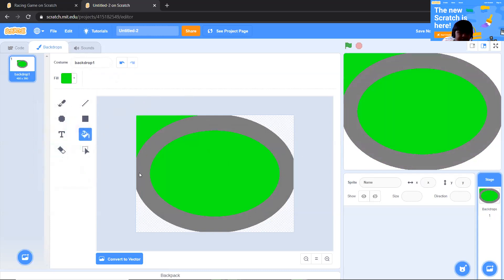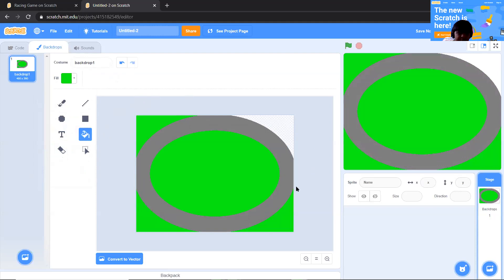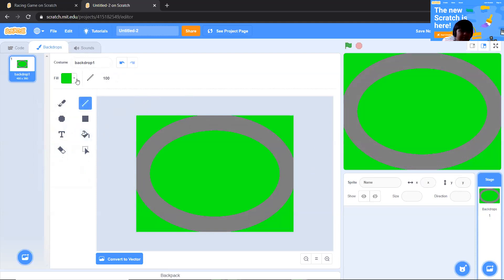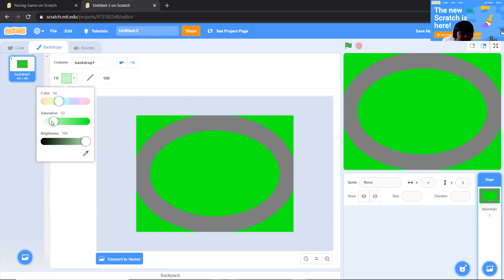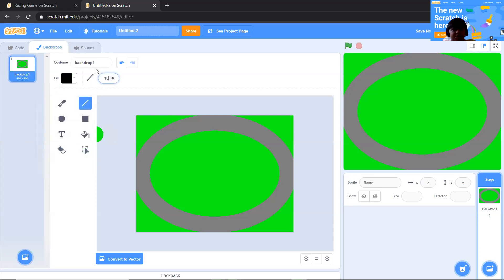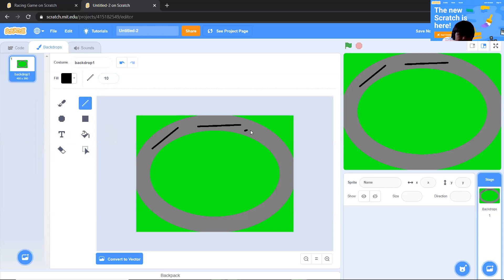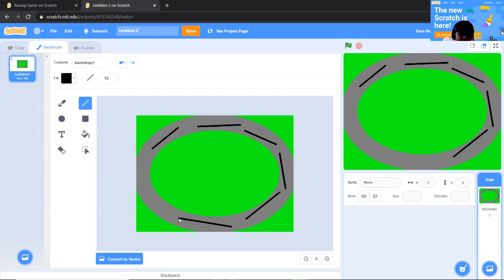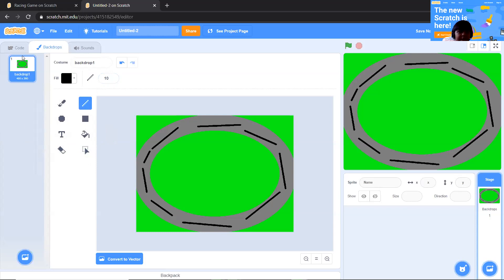Now I've filled the backdrop. We're going to use size 10 and just draw the lines on our track. You can make some lines on your track like that. Now we have our lines ready.